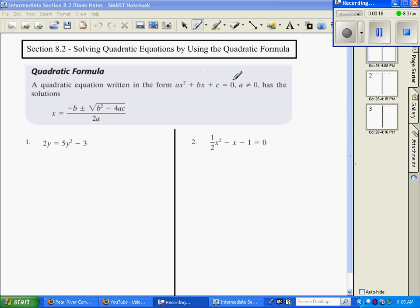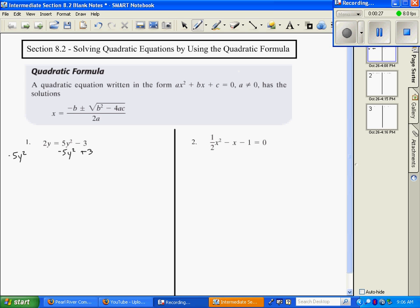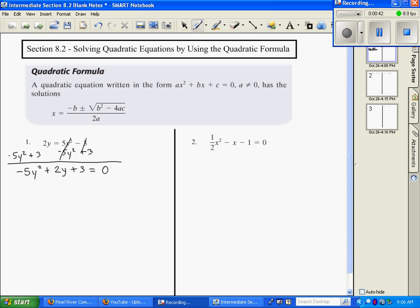In problem number one, I need to have it set equal to zero, so I want to move terms to the other side — subtract 5y squared and then add 3 to move everything over. I want to put it in order according to the y value: 5y squared plus 2y plus 3 equals zero. Now that it's in that form, we're ready to name our a.